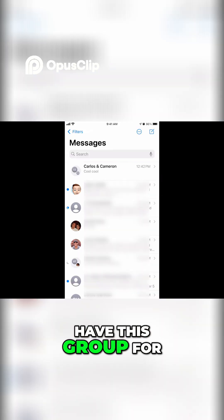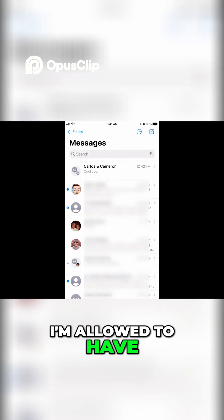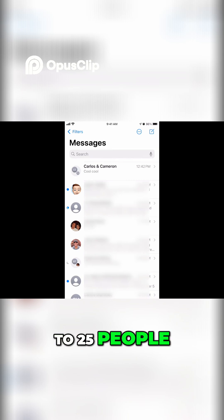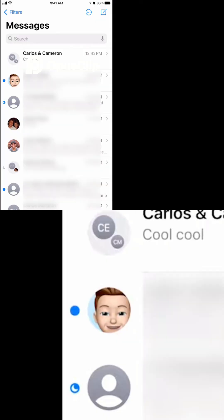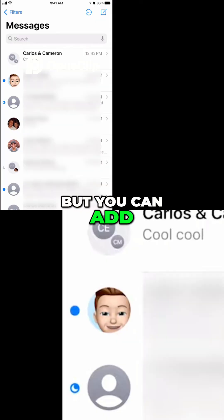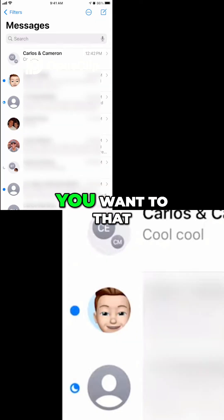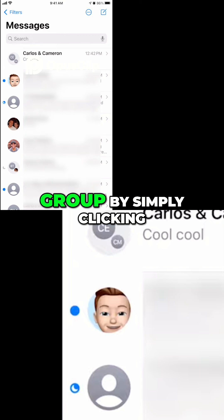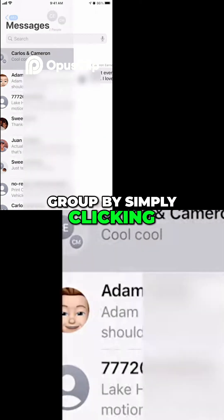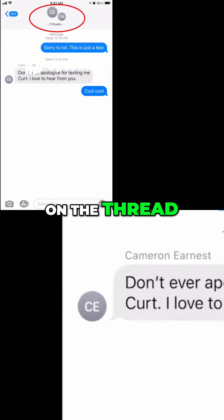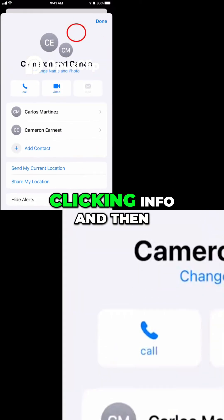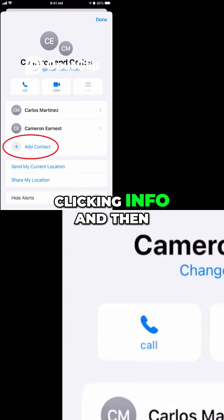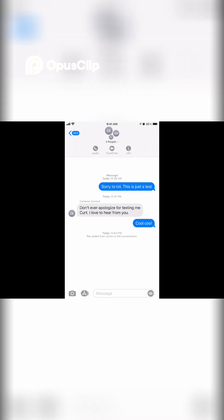You'll see you now have this group — for example, Carlos and Cameron. You're allowed to have a group of up to 25 people. I'm only going to show you two people, but you can add as many as you want by simply clicking on the thread, going to the names that are in there, clicking Info, and then pushing Add Contact.